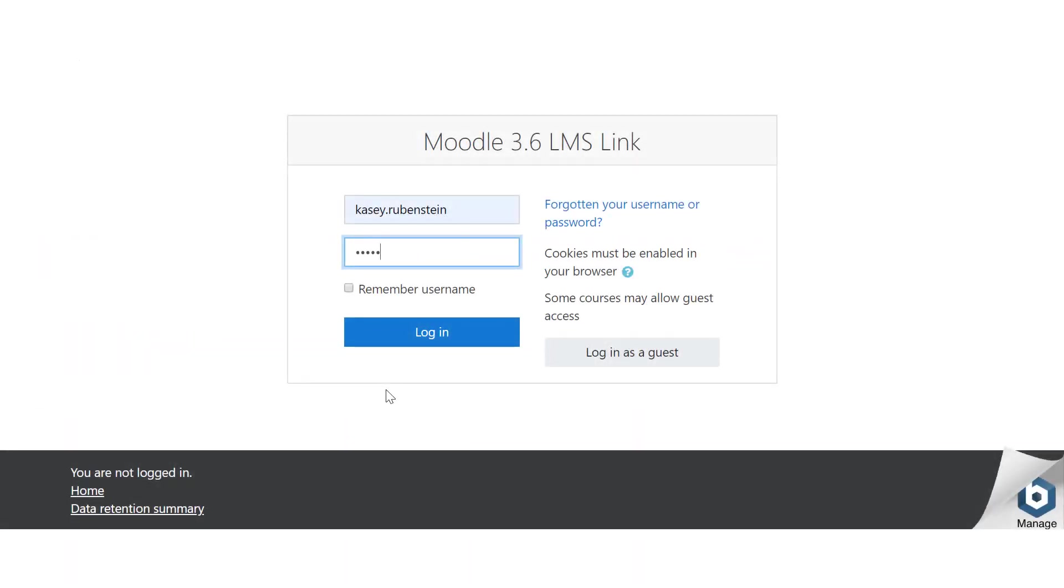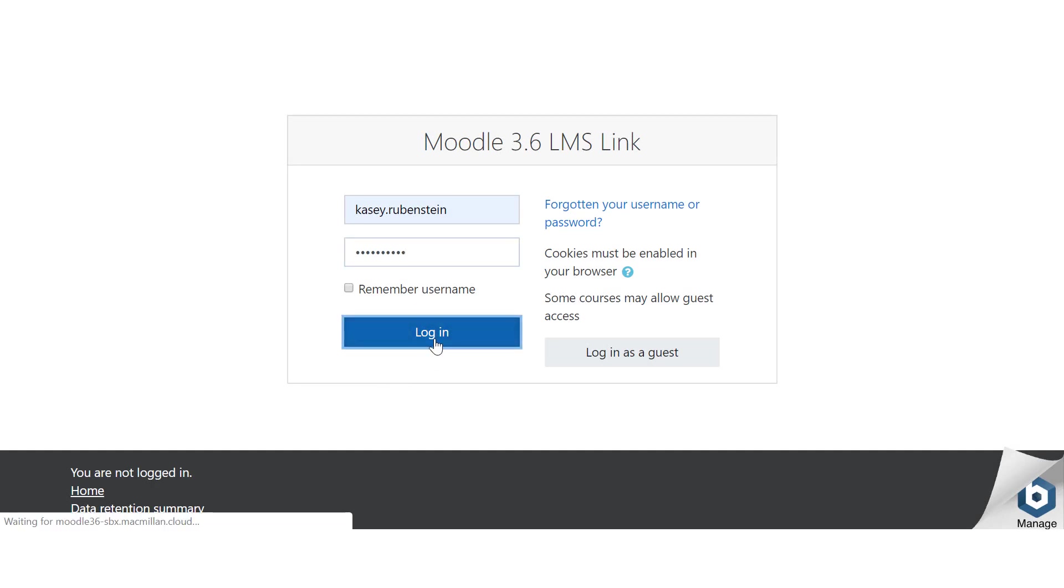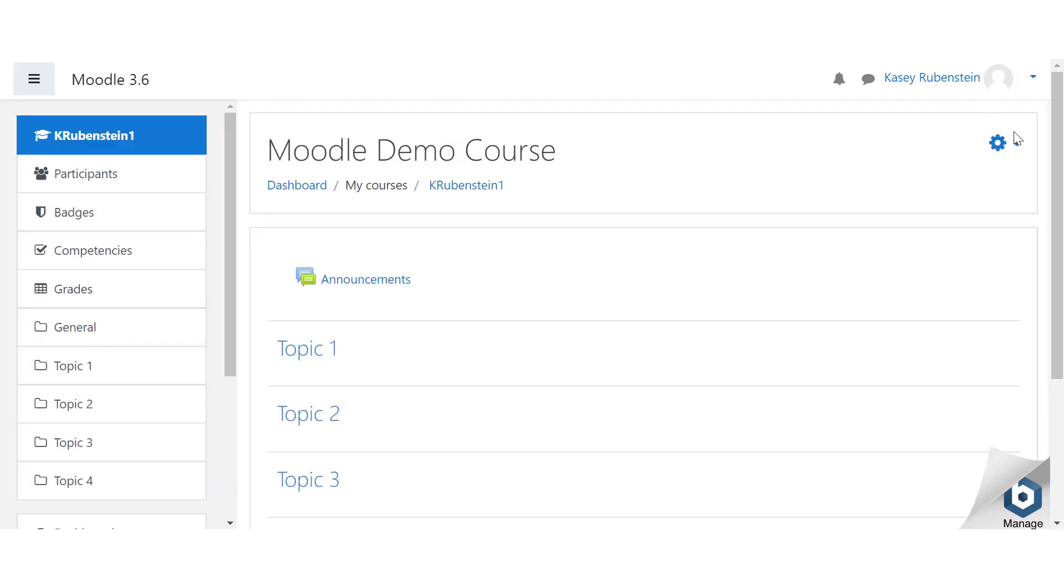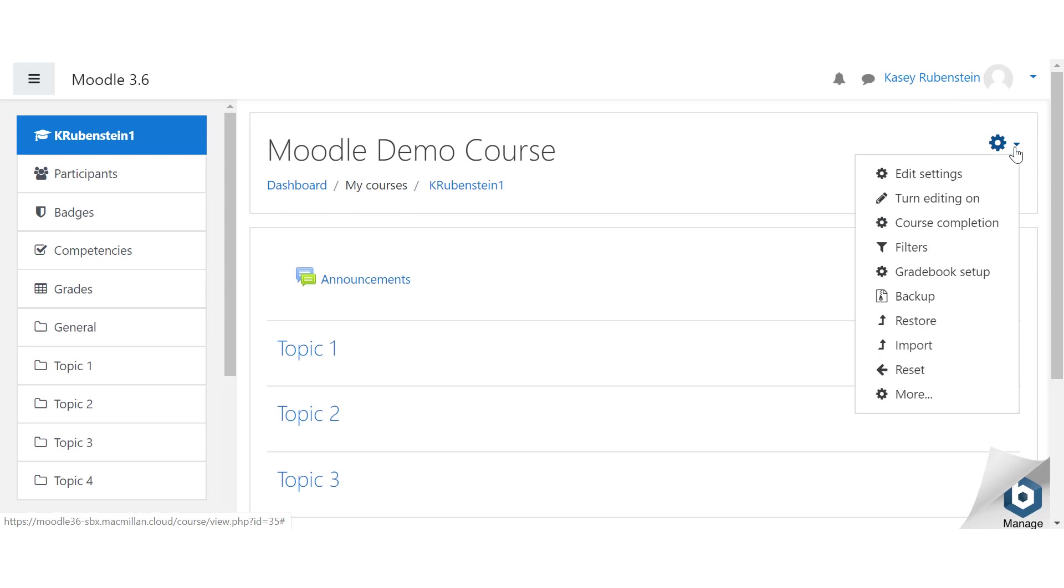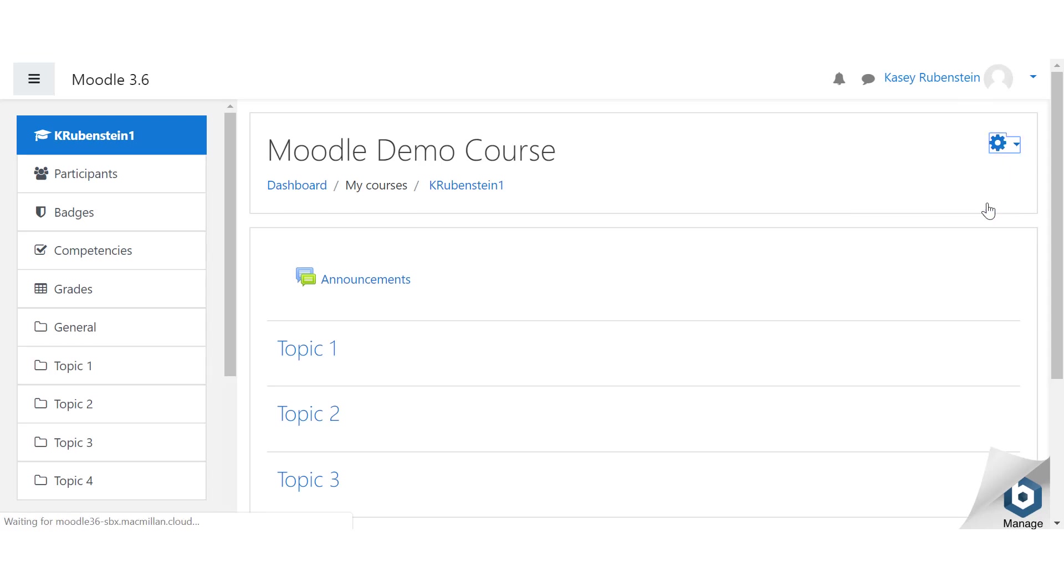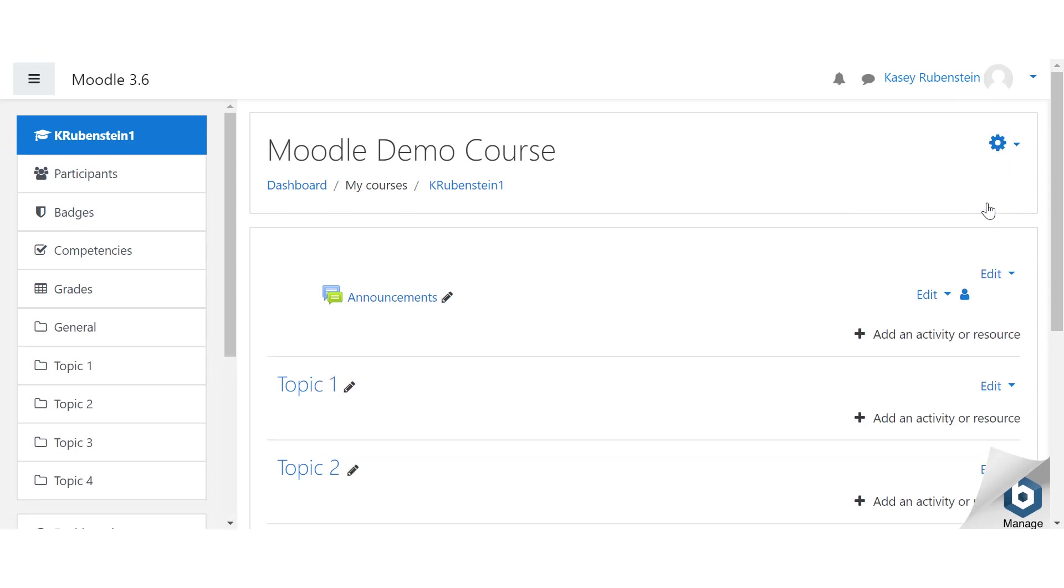Log in to your Moodle account and locate the course where you'd like to add Macmillan content. At the top right of your Moodle course, select the option to turn editing on.